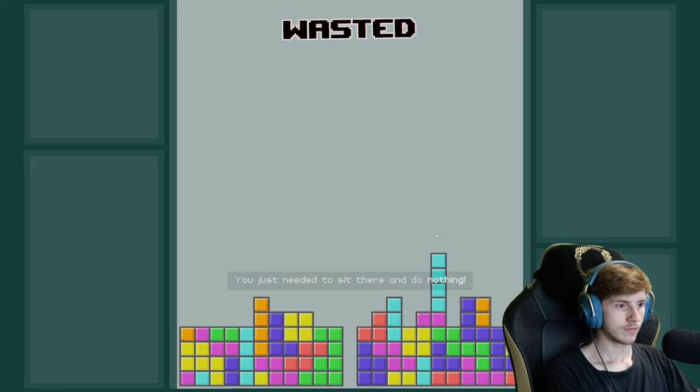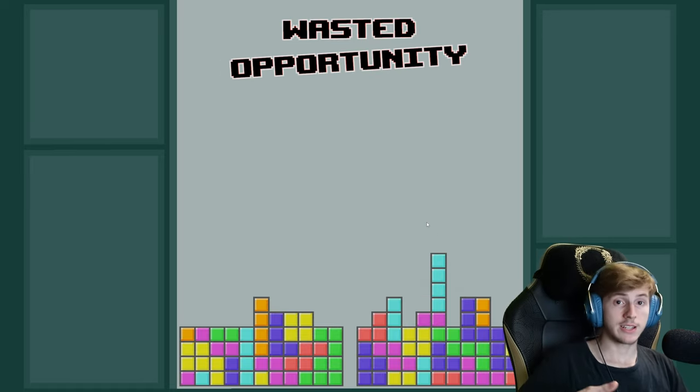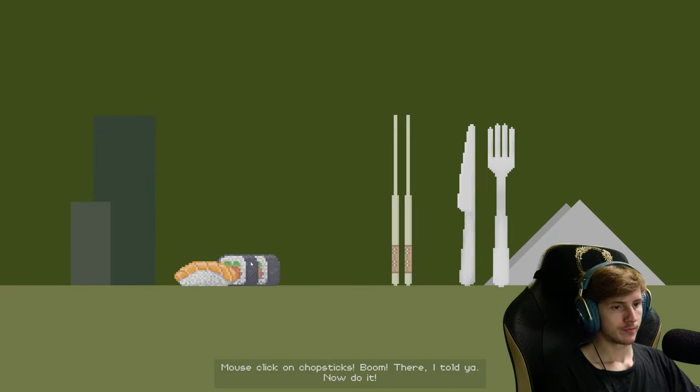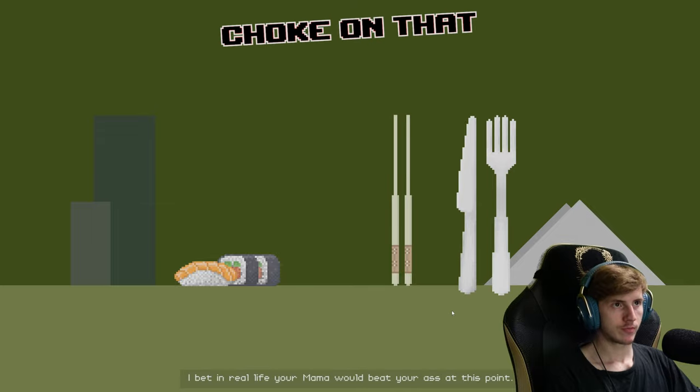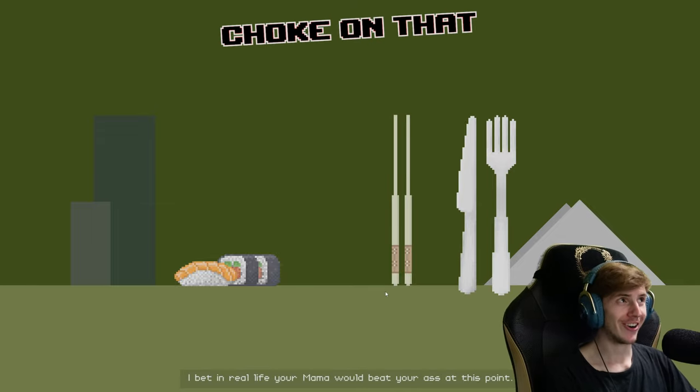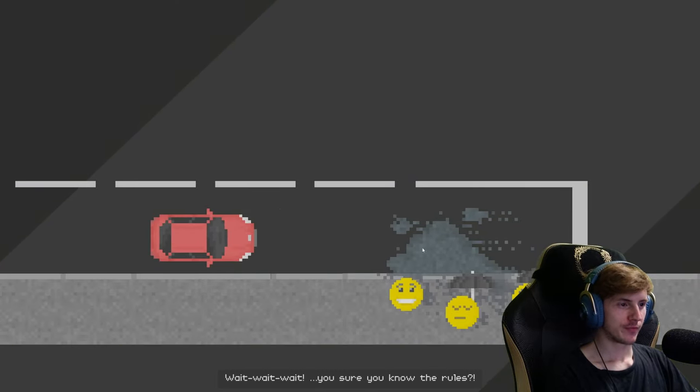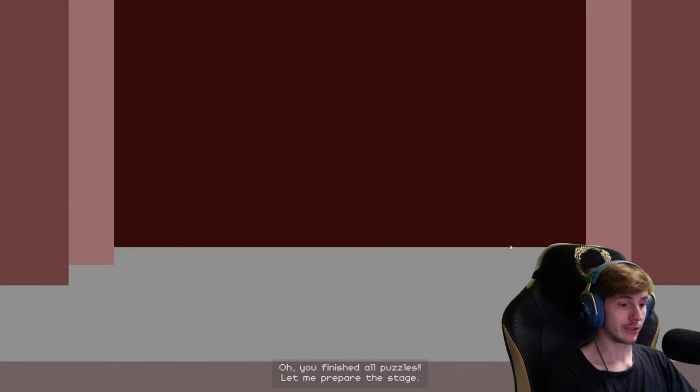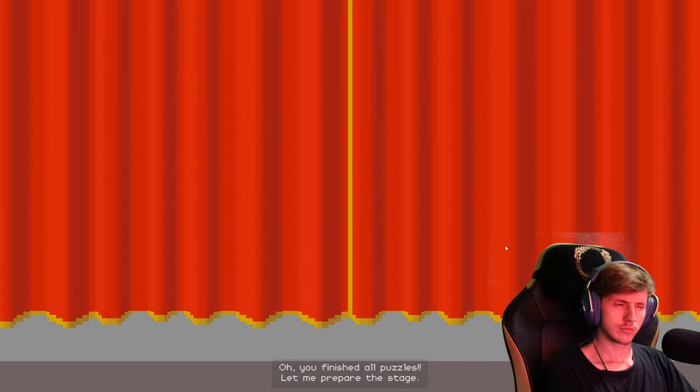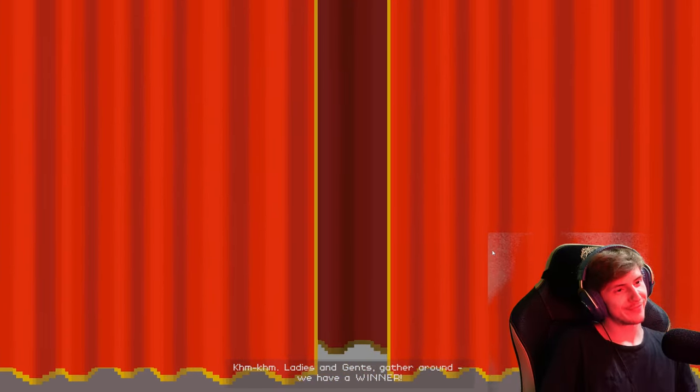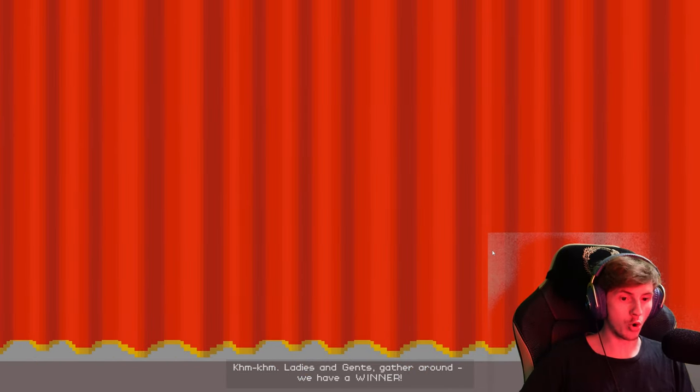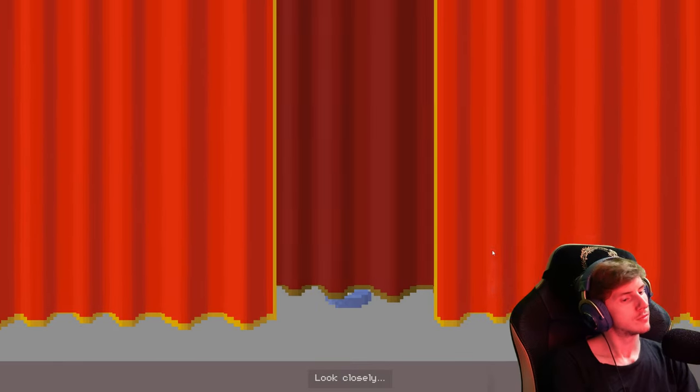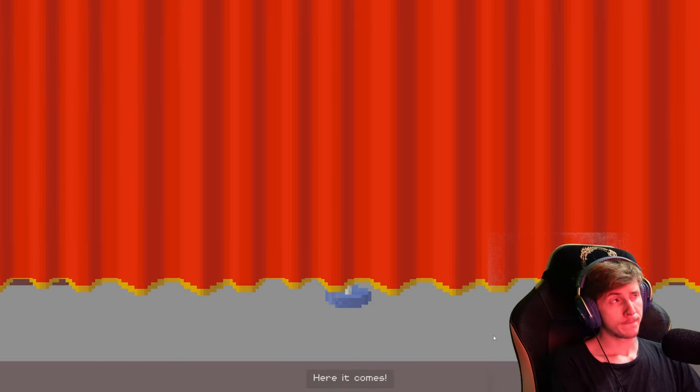You just needed to sit there and do nothing. Sorry. I couldn't do anything. Mouse click on chopsticks. Boom! There! I told you. Now do it. I bet in real life your mama would beat your ass at this point. Wait, wait, wait. Oh, you are that guy. Oh, you finished all puzzles. Let me prepare the stage. Ladies and gents, gather around. We have a winner. And this person is gonna receive some special trophy tonight. Look closely. Here it comes.